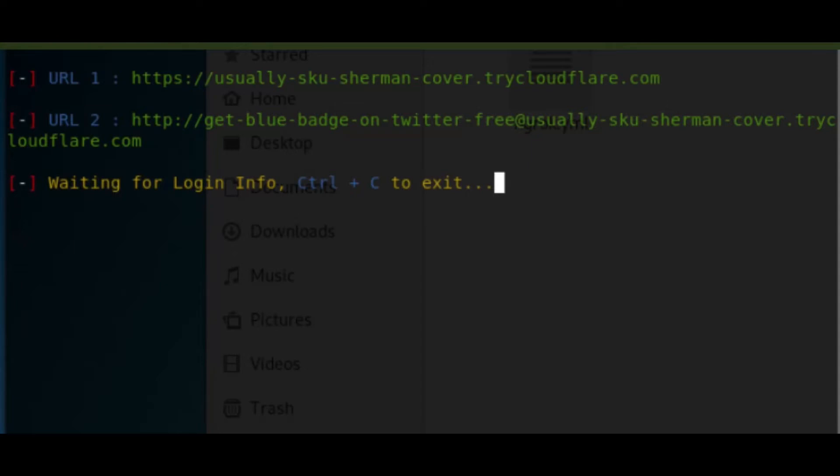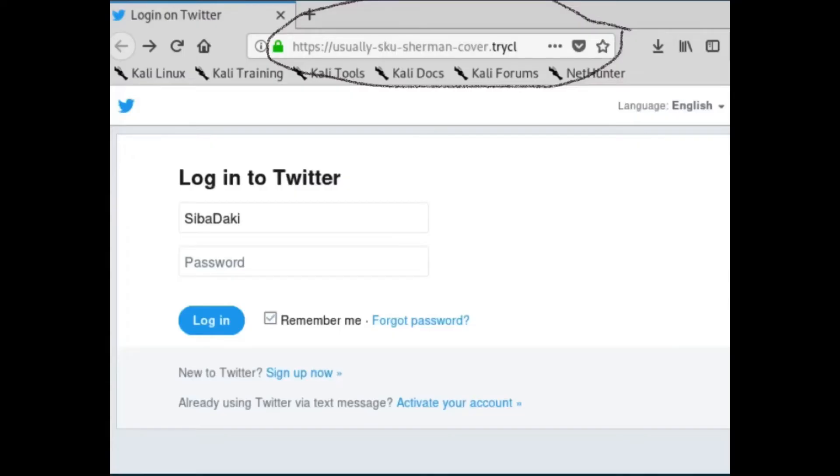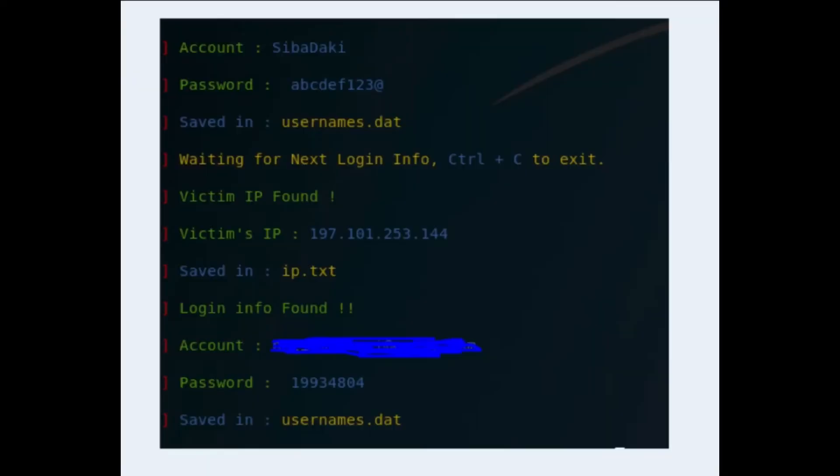But okay, disclaimer: this is for educational use. I didn't use people's passwords for anything. And they would have received a notification that a new device is logged into your account at this location and the time.